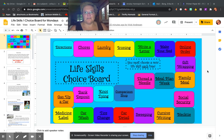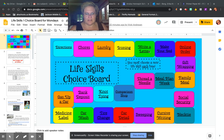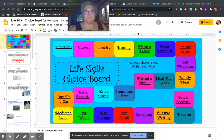Hello 7th and 8th graders. I'm Mrs. Berg and I'm here today to give you some instructions for the life skills choice board activity that you are going to be doing.